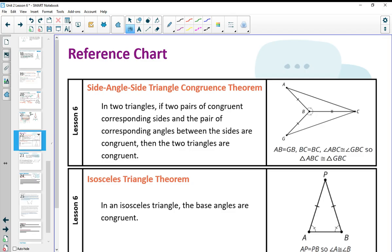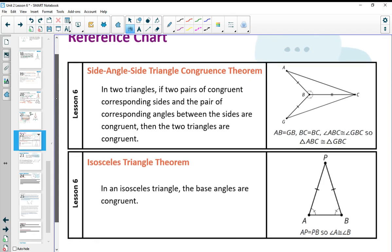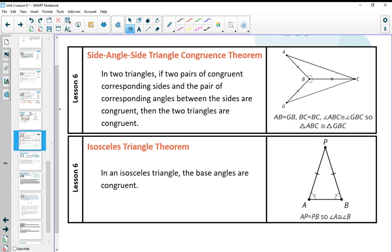You've seen two theorems in today's lesson. Make sure you get these written on your reference chart: if you see two sets of sides and the angle between them congruent to another triangle, the two triangles are congruent by SAS. And we've also proven that any time you have an isosceles triangle, the base angles are congruent. Pause the video and get this written down.